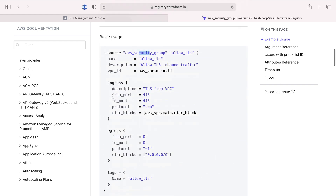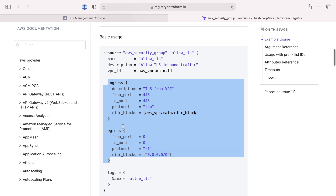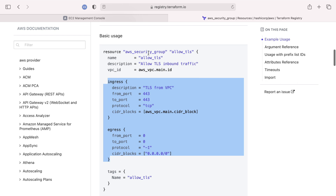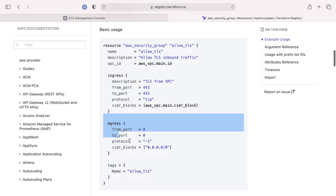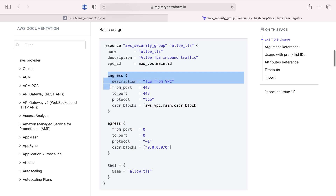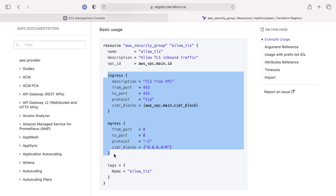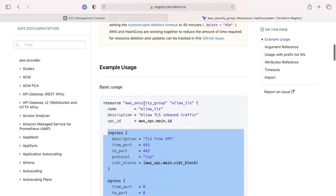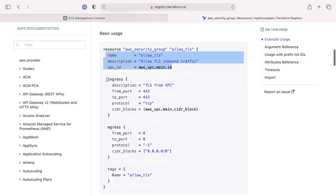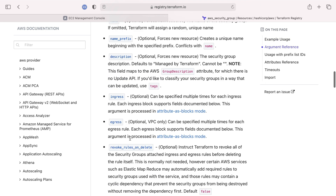An example usage shows that you can inline ingress and egress rules directly in the security group definition. So technically you only need to define two resources. But as I mentioned before — similar to the elastic IP address — you should segment these out separately in Terraform to reduce the risk of running into weird issues. So we'll create the AWS security group with the needed information but define the ingress and egress rules separately.